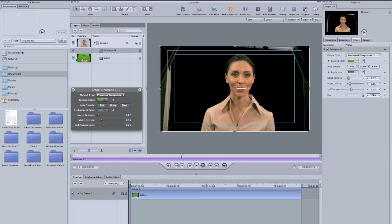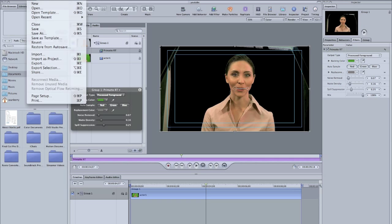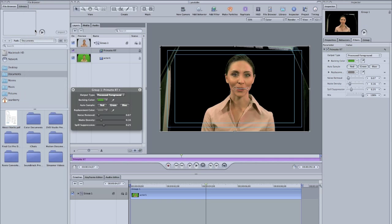Okay, so we're pretty much done with that. All you got to do to send it back to Final Cut: file, just save it. Now when you go back to Final Cut, there it is keyed out.